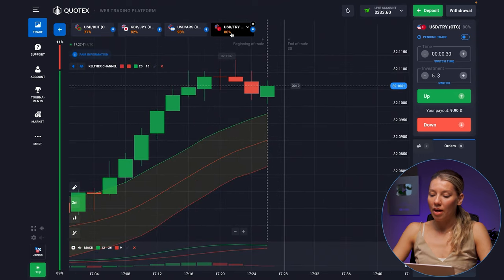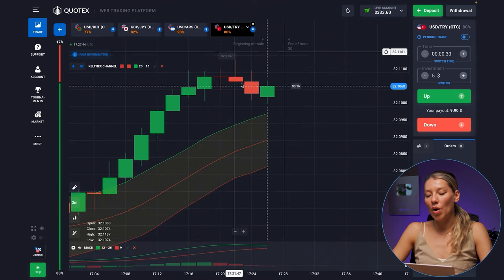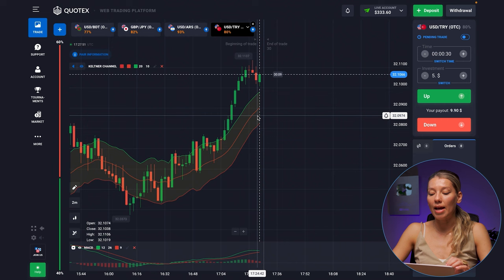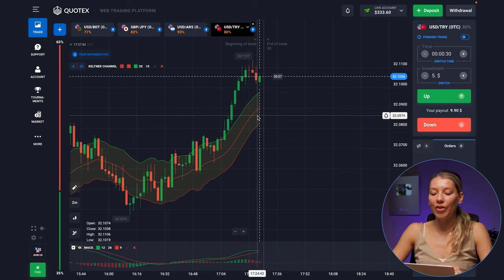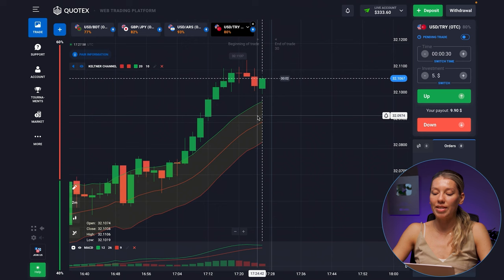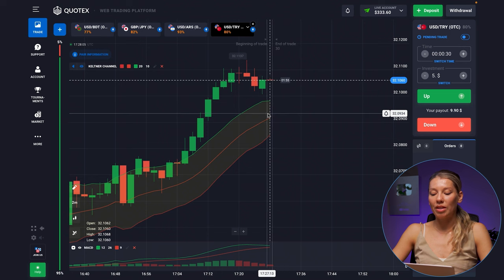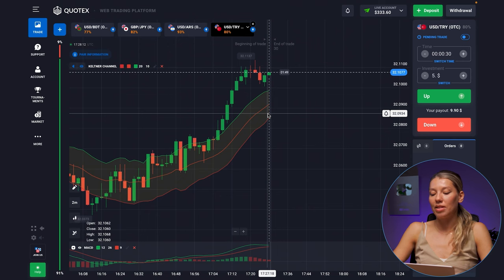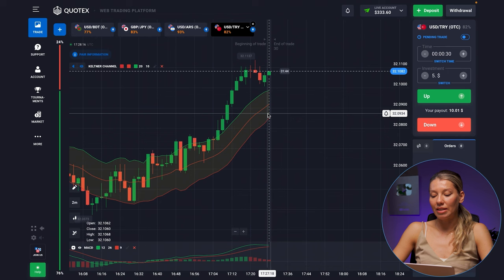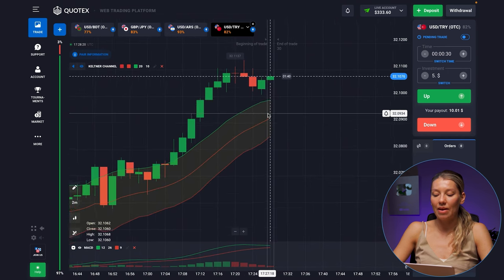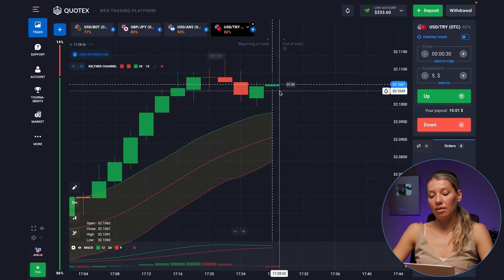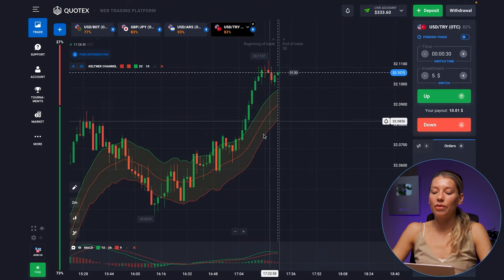An equally important point: monitor your results when using new indicator settings. Once you have set up an indicator and started using it in real trading, monitor its performance and results, and be prepared for changes. The market is constantly changing, so it may be necessary to periodically review indicator settings and adapt them to current conditions. I'm using a 30-second time frame and 30-second time expiration today with default settings.